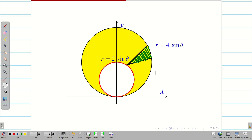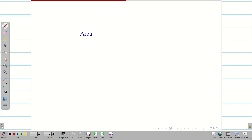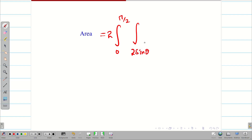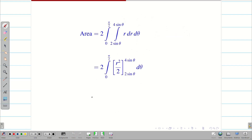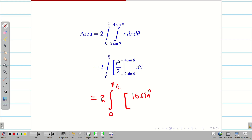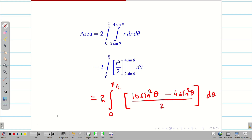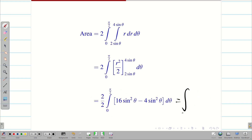I know my diagram and my limits. Area = 2 times integral from 0 to π/2, r from 2sinθ to 4sinθ, of r dr dθ. Integration of r gives r²/2. Applying the limits: (16sin²θ − 4sin²θ)/2 dθ. The 2s cancel, leaving 12sin²θ. So the integral becomes ∫₀^{π/2} 12sin²θ dθ.